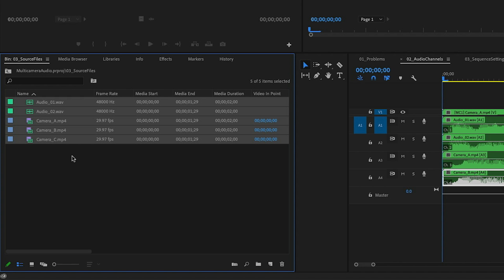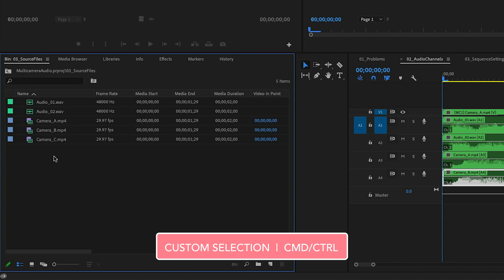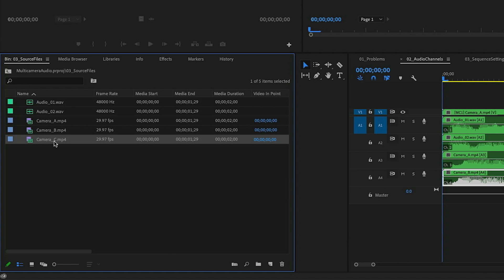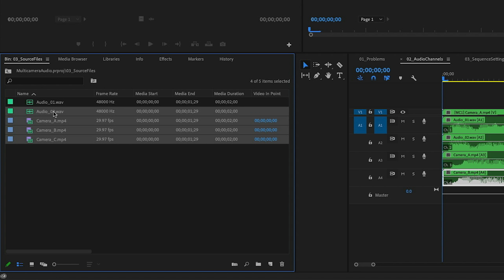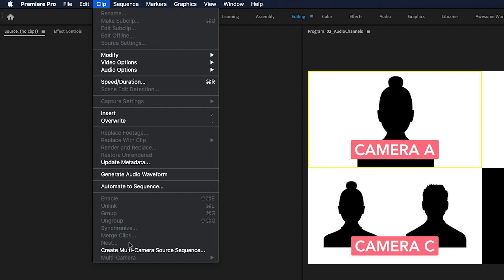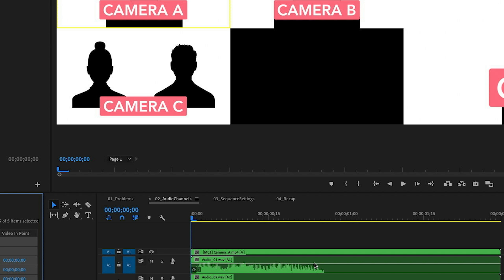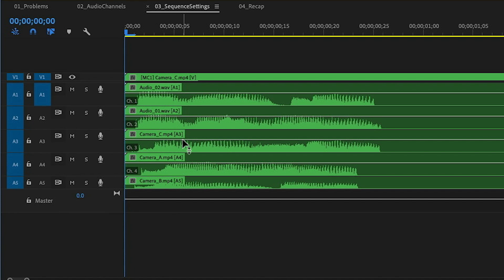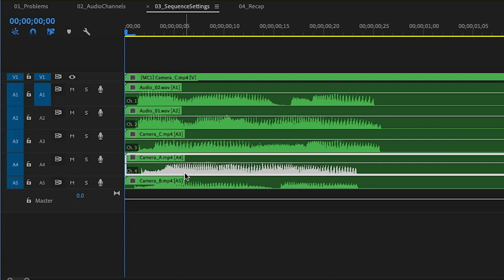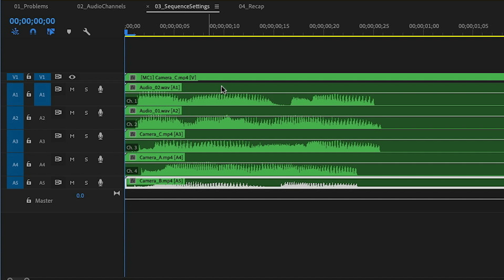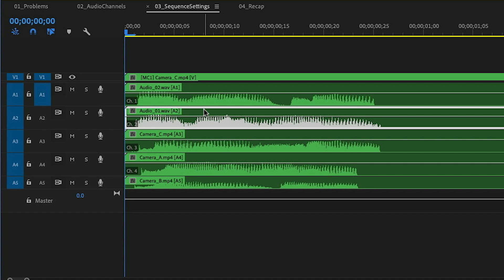The other way to control order is a custom selection. I'll hold Command (Control on Windows) and spell out Camera C, A, B and then Audio 2 and 1, then go to Clip > Create Multi-Camera Source Sequence, set it to All Cameras, and uncheck Move Source Clips to Processed Clips Bin. The result: video comes in as C, A, B and audio as 2 then 1 — but the audio has come first in the track order, which is always what happens with All Cameras.